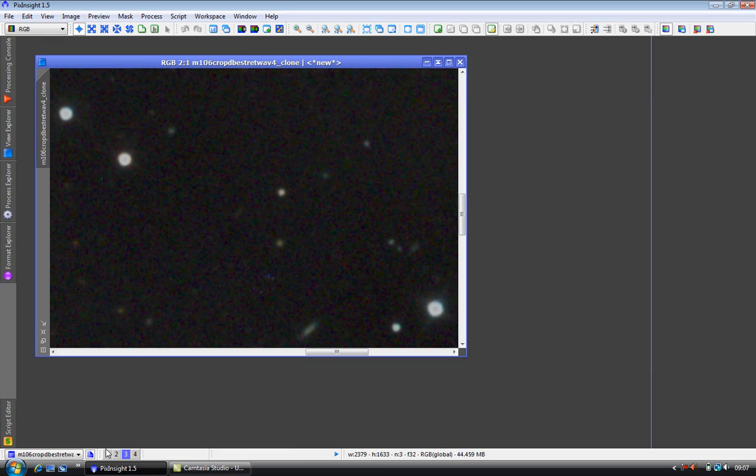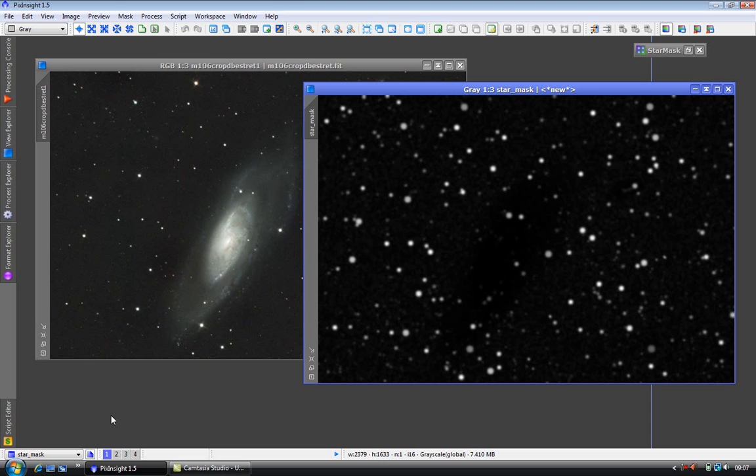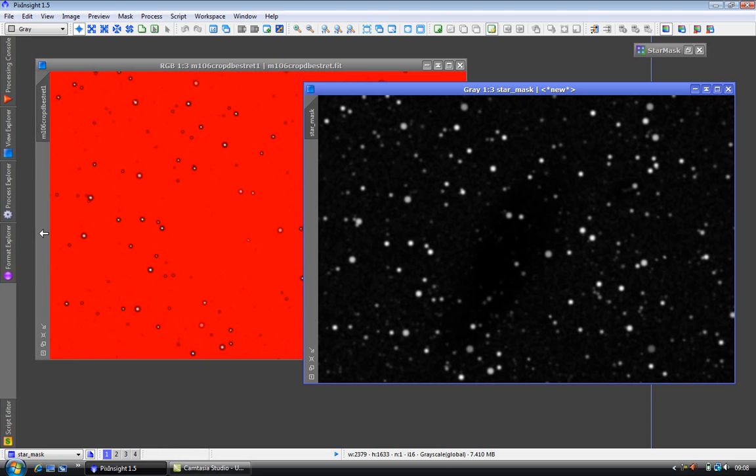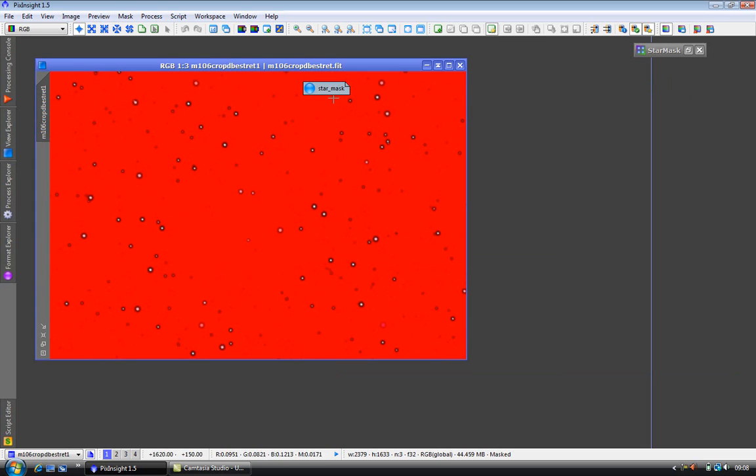OK, back to the workspace. To prevent this we'll protect the stars with the mask we've just created. We apply the mask in the usual way by clicking it and dragging it to the sidebar. I'll just minimize the mask out of the way. Don't close it because it's still being used.